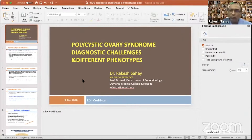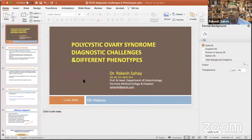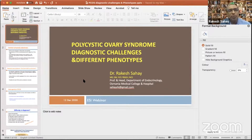Thank you all for joining us today. We have a very interesting session with Professor Mahfut, who will give us useful insights into this subject. Before his talk, I will give a brief introduction to PCOS, discussing some aspects like the challenges we often face in terms of diagnosing PCOS.